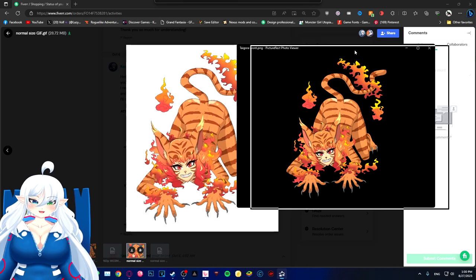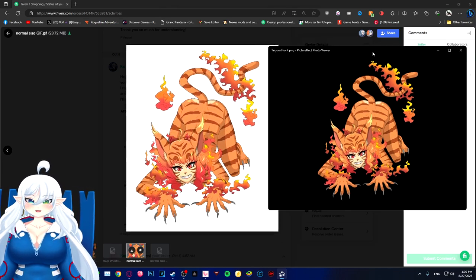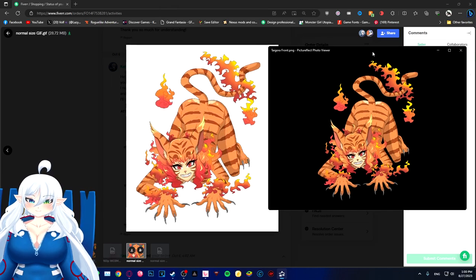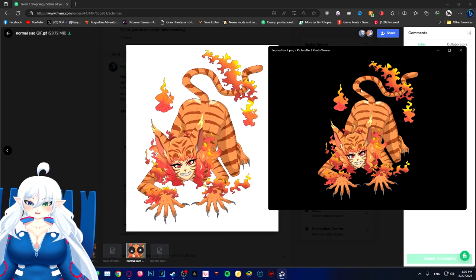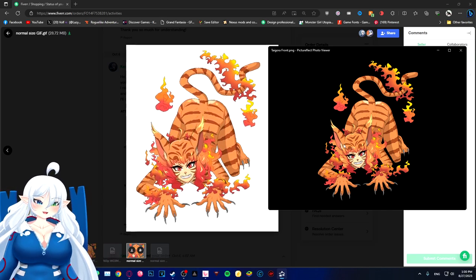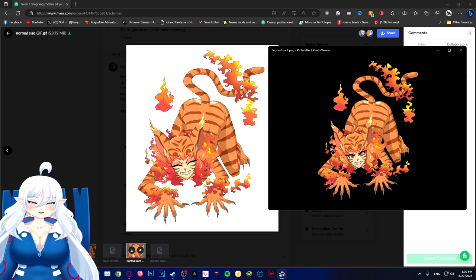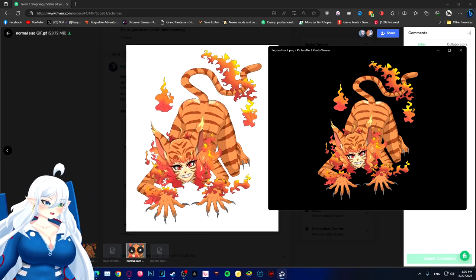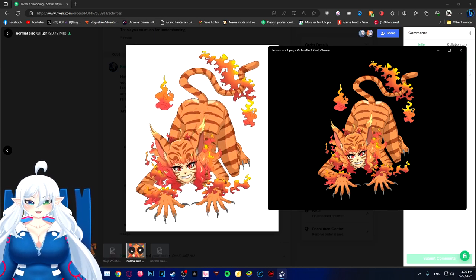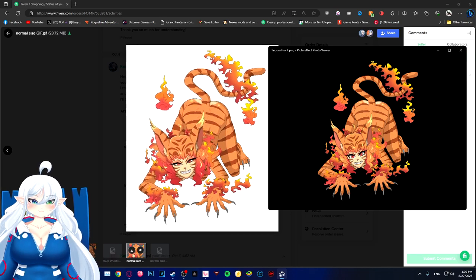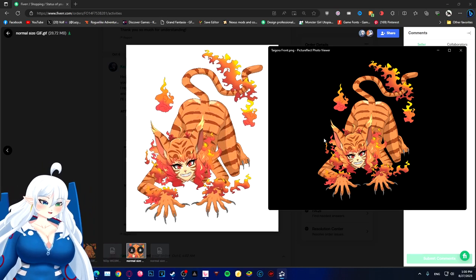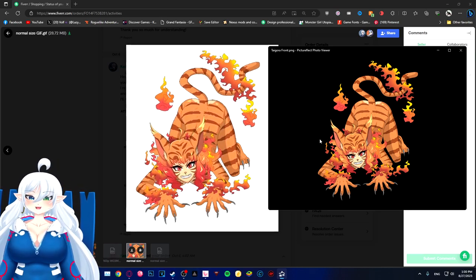So to be honest, I could still use this. More news is that once we get done with the NPC characters, Mono Studio wants to go back and do remakes of the starter monster girls and a lot of the other monster girls that they've made.